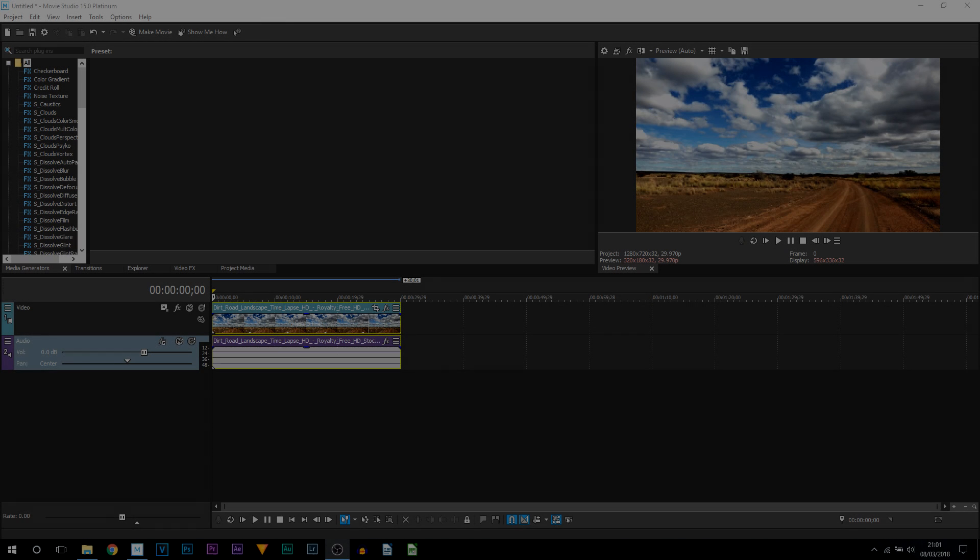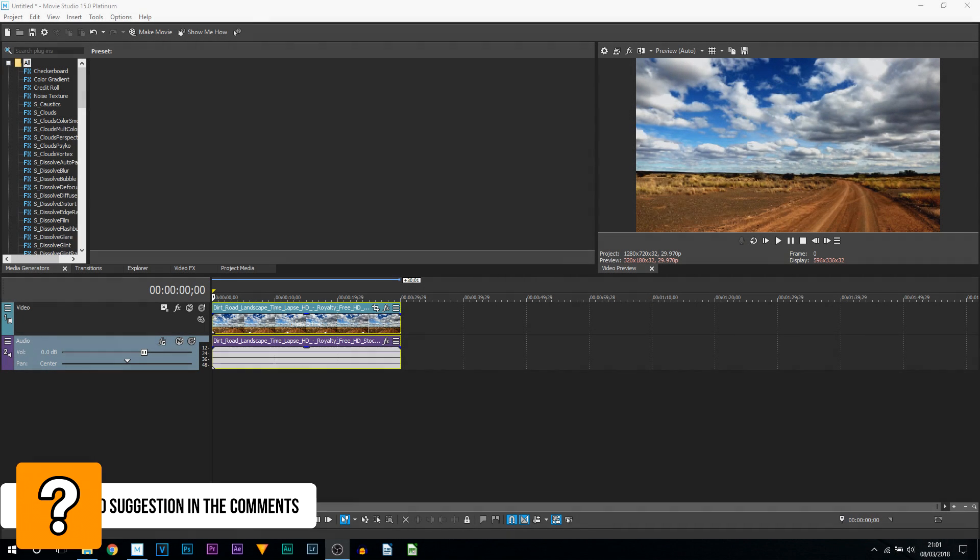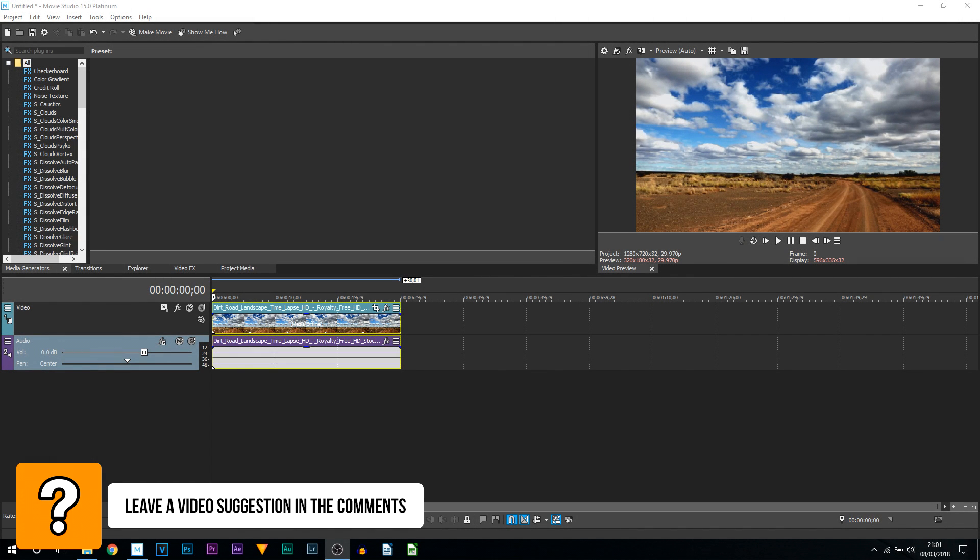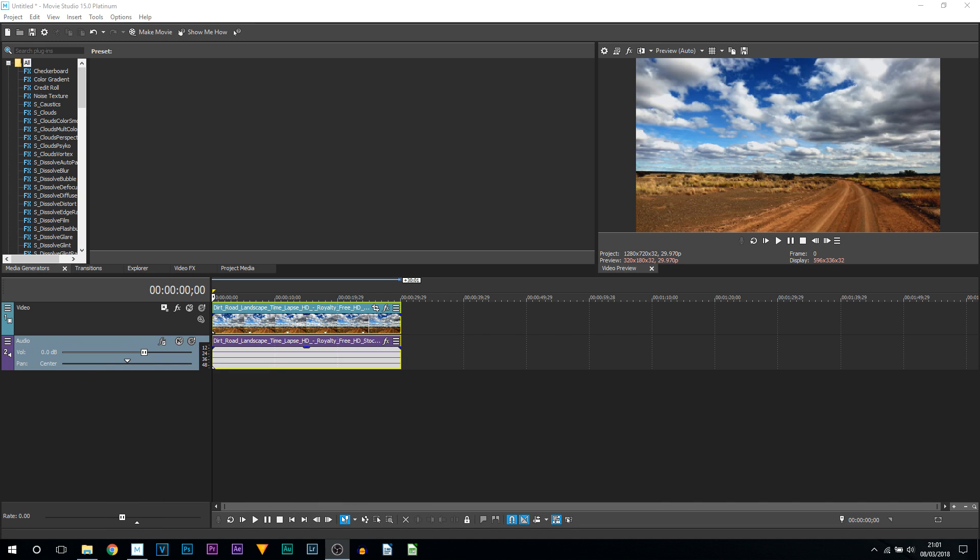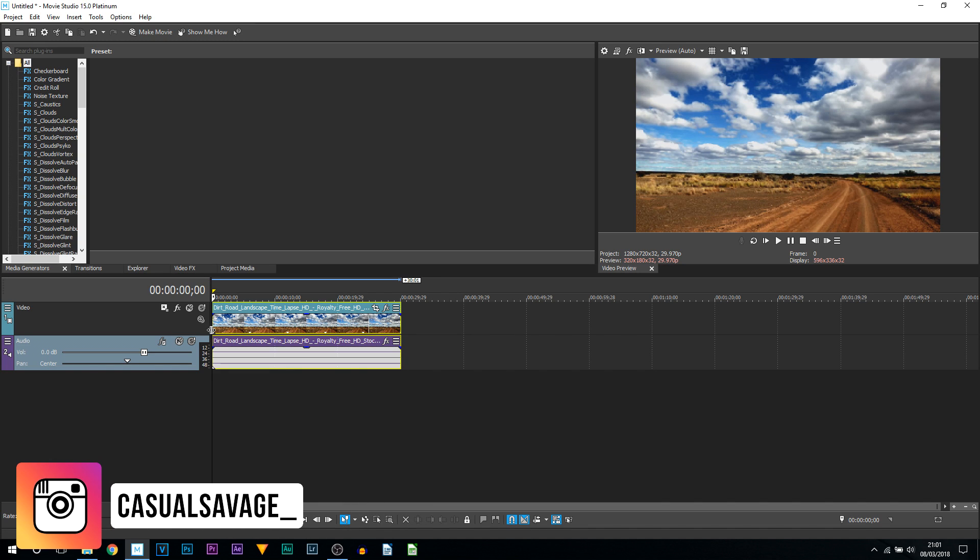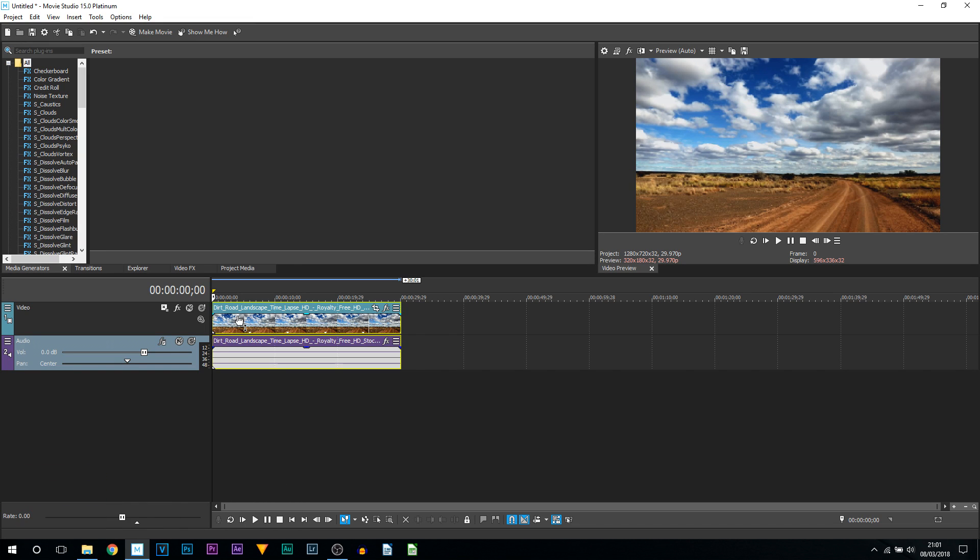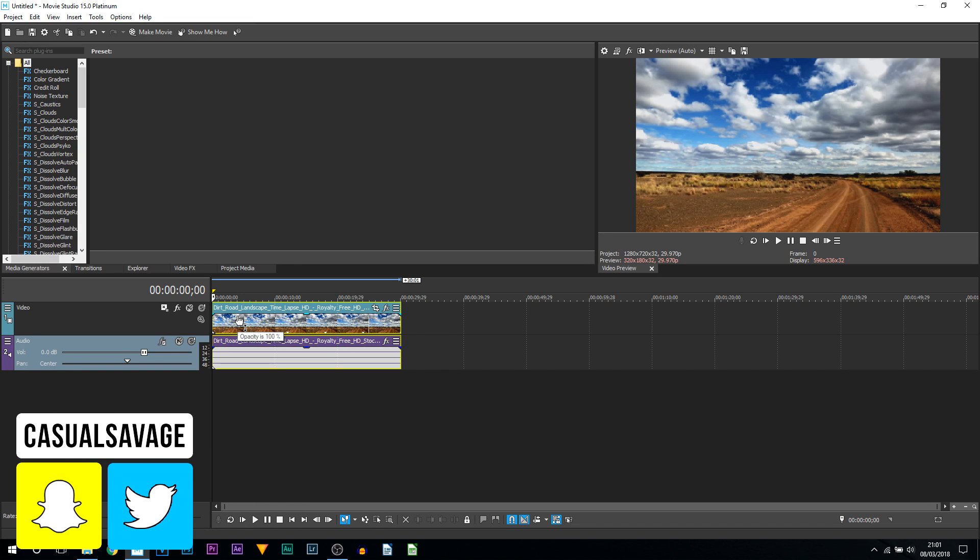What's going on guys, Casual Savage here. In this video I'm going to be showing you how to use the new feature in Movie Studio 15: picture-in-picture. First thing I want to point out is that this will work with videos or images. I want to show you with both, even though it's the same way, just to demonstrate it works with images as well.